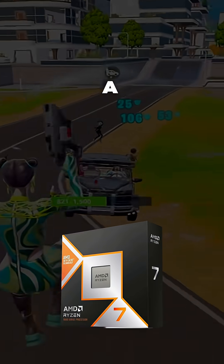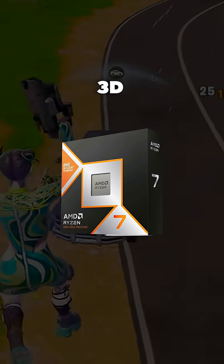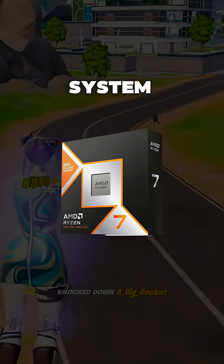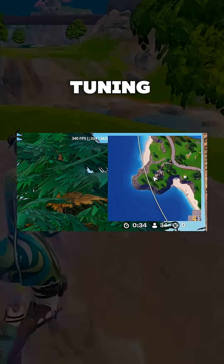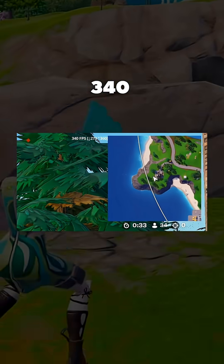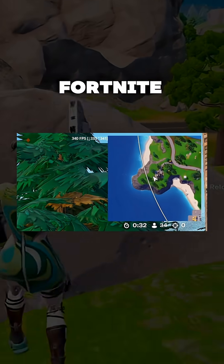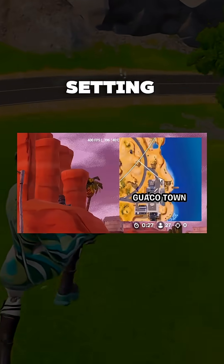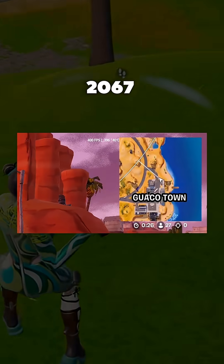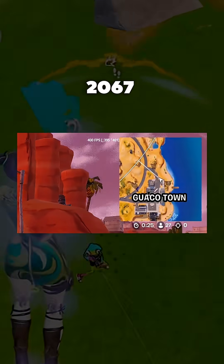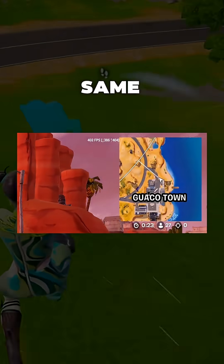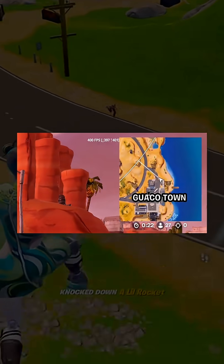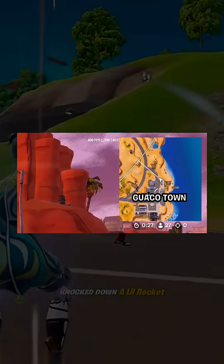Testing on a 9800X3D AM5 system: before FCLK tuning, 340 FPS in Fortnite. After setting FCLK to 2067, 400 FPS — same system, a 60 FPS gain just from this one setting.